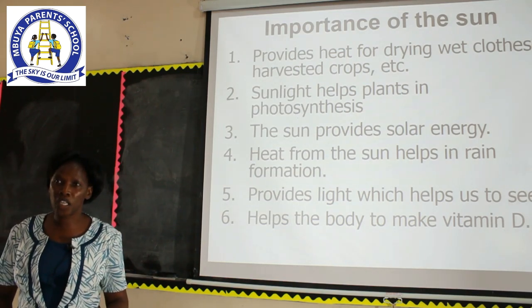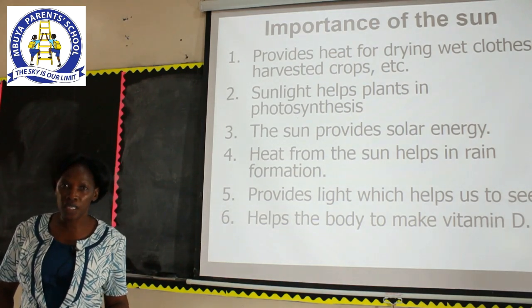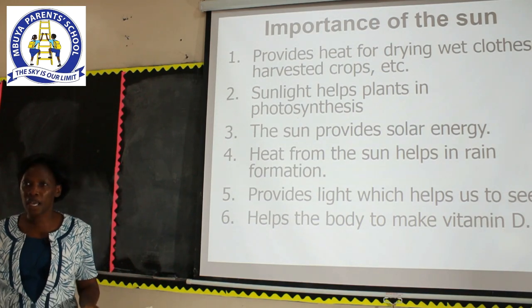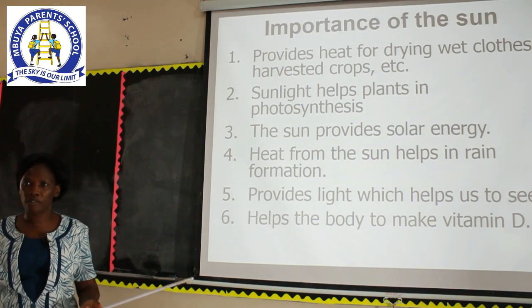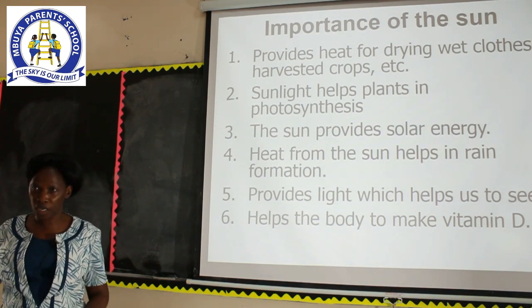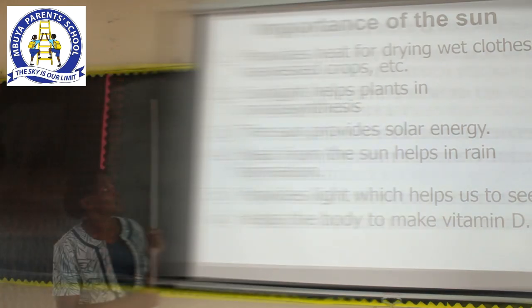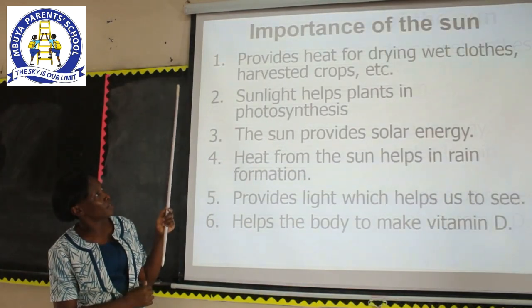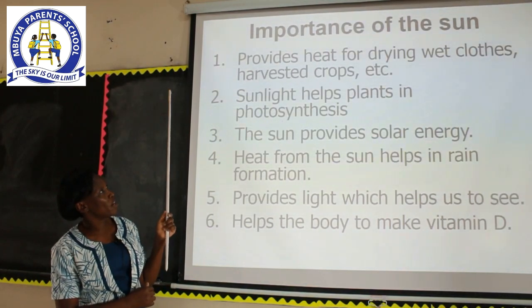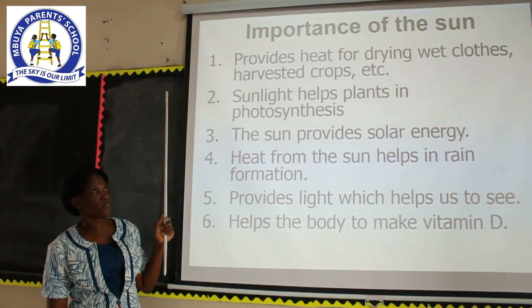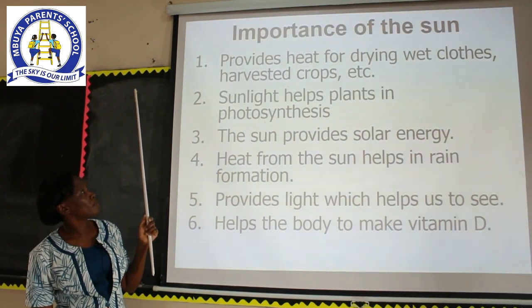I will explain to you in detail how the sun helps in the formation of rain. Here is a summary of the importance of the sun.